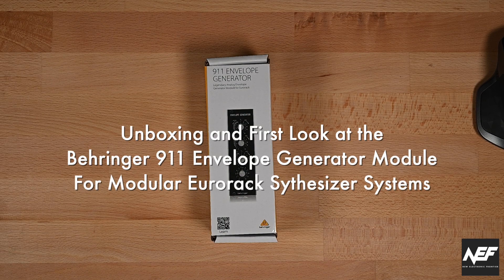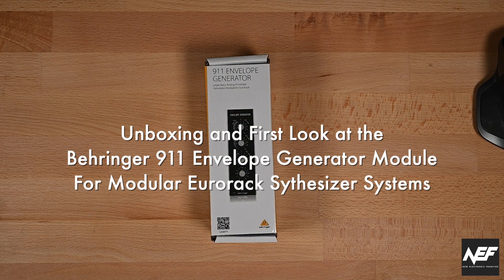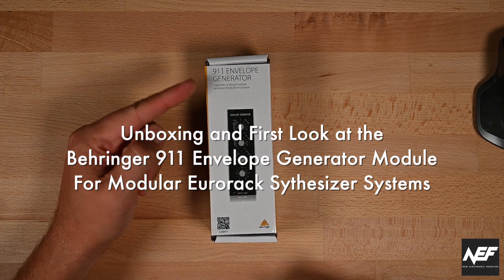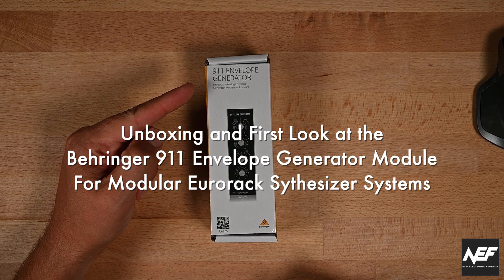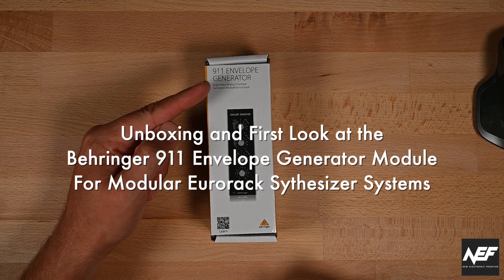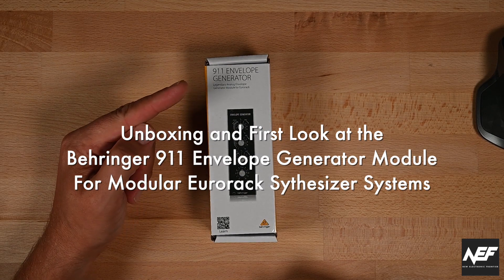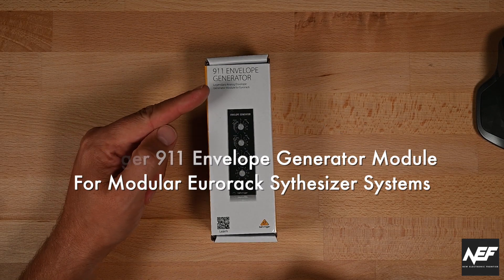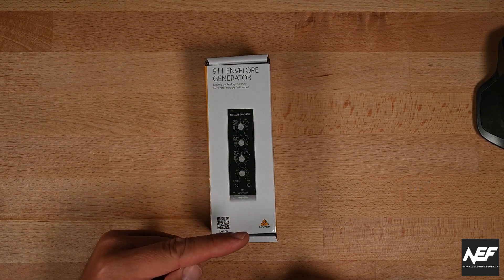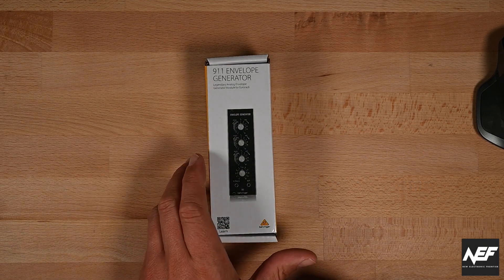This is Kai from New Electronic Frontier and today I'm going to unbox and show you the 911.11 envelope generator from Behringer.